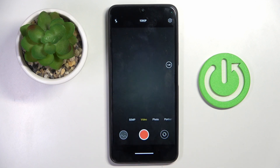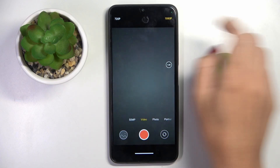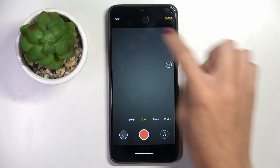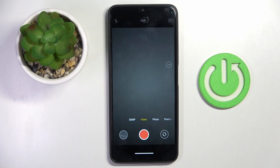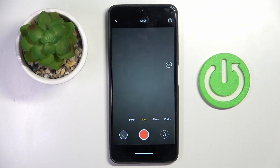Now switch to video mode and at the top of the list you will be able to switch the resolution. So just select the preferred one and then start recording.